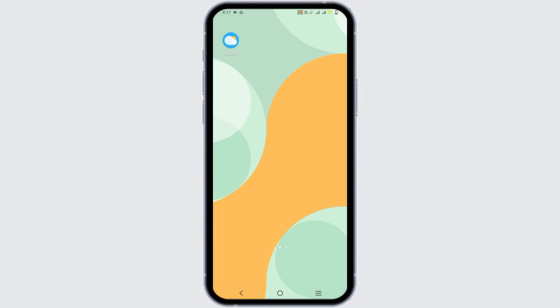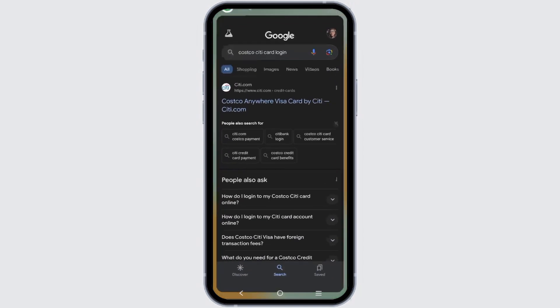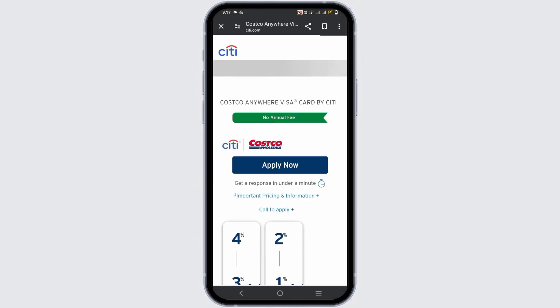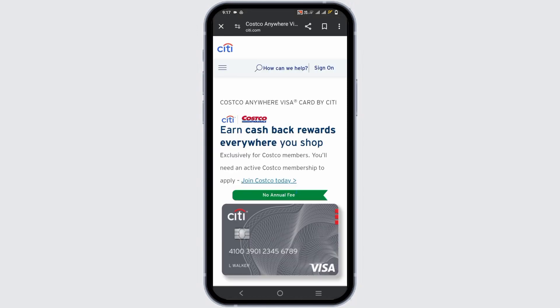First of all, open any browser or Google and search for Costco CityCard. Once you click on it, tap on the first link provided by city.com which will take you to its home page.